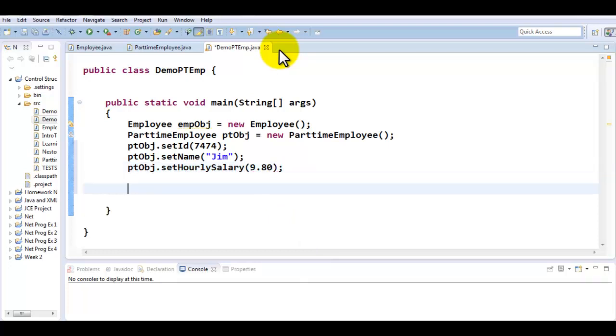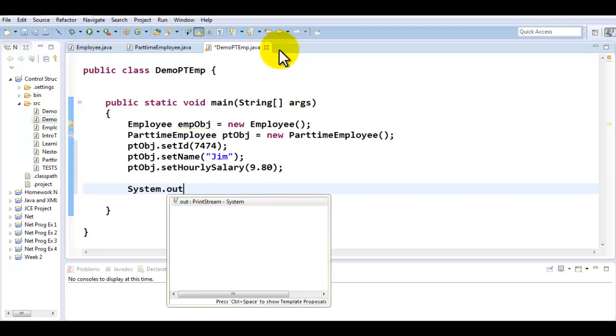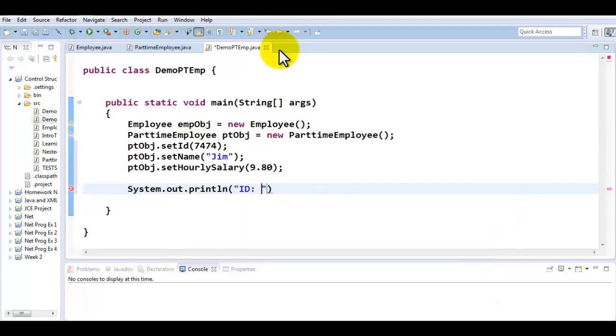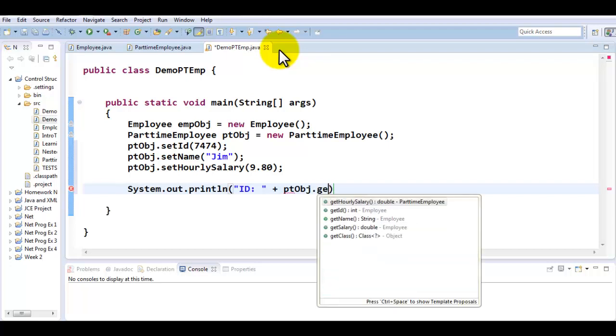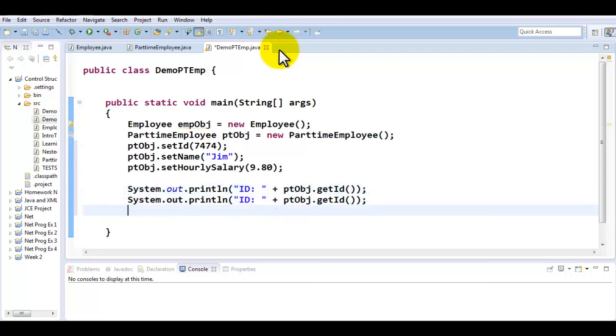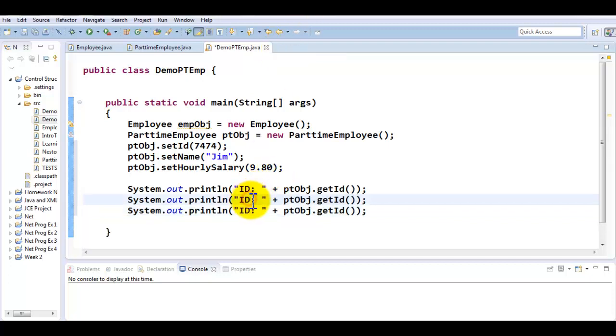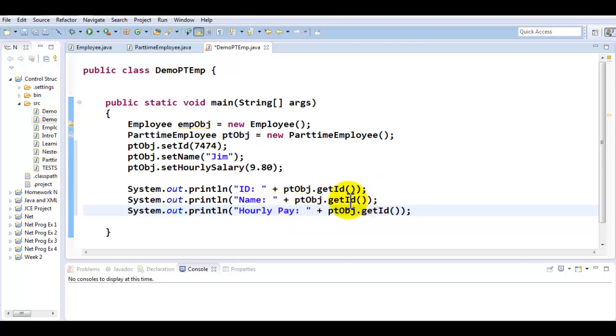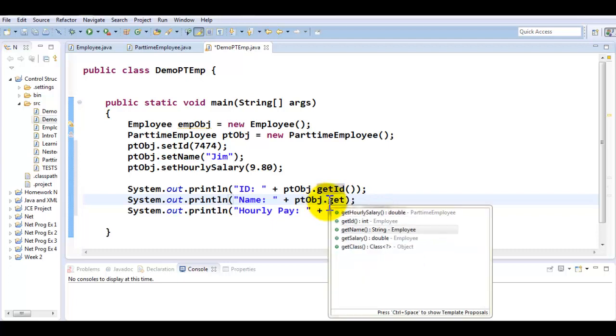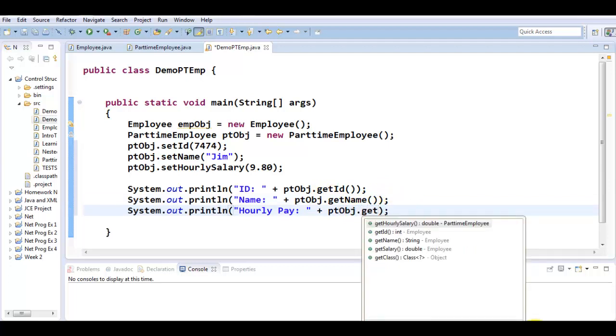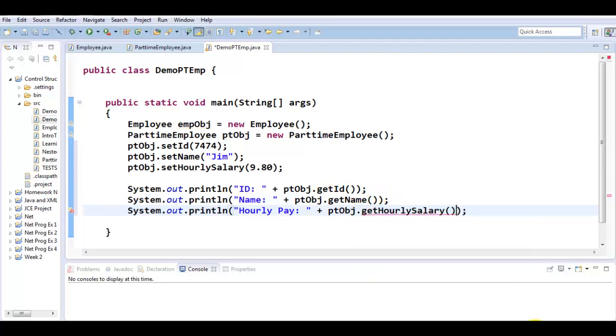Now we're going to be calling the respective getters to display the information. You can see that the getters are being called as if it owns them, because anything that is public in the parent is accessible to the child.